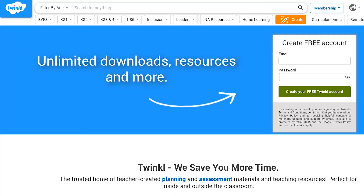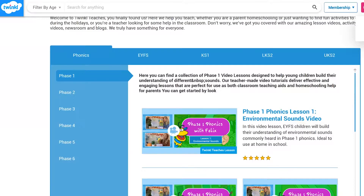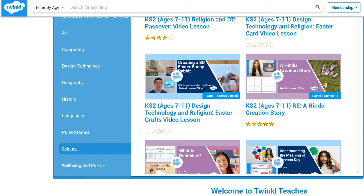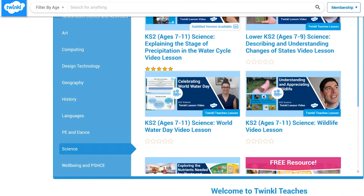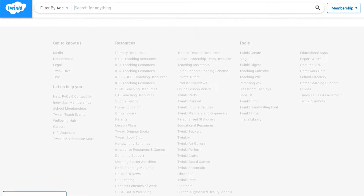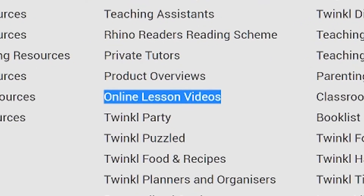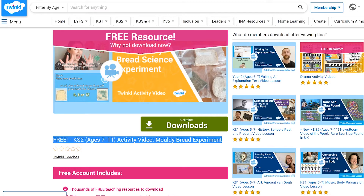To watch our lesson videos, simply search for Twinkl Teachers before selecting your subject and key stage. Alternatively, you can scroll down on the Twinkl website and select Online Lesson Videos to browse our growing collection. I really hope you find this lesson useful and fun — make sure to comment or review, and join us again soon.